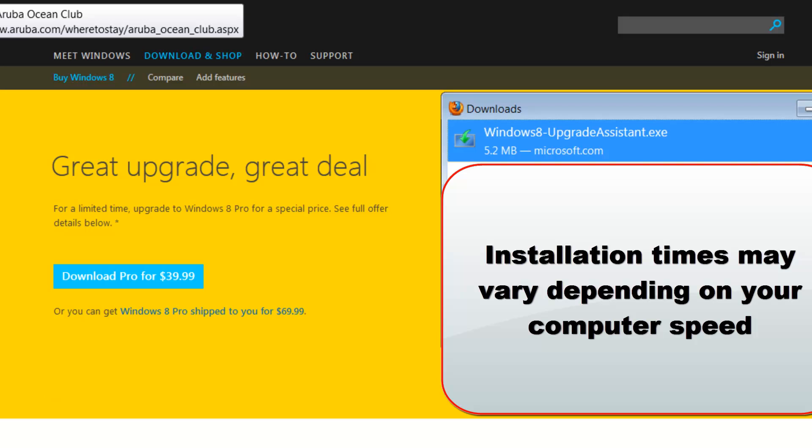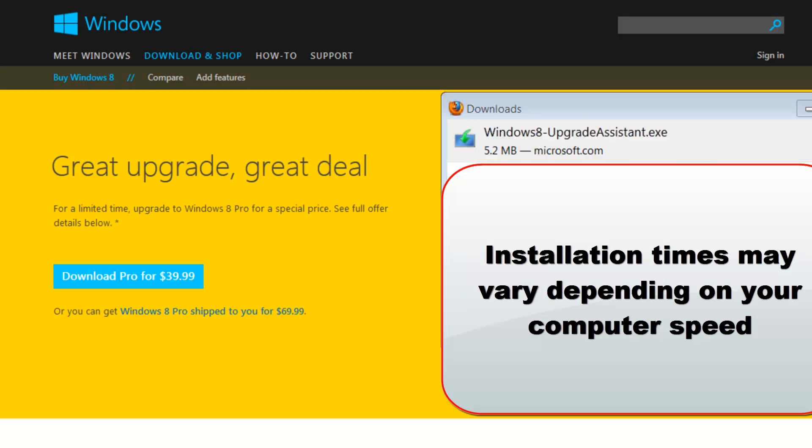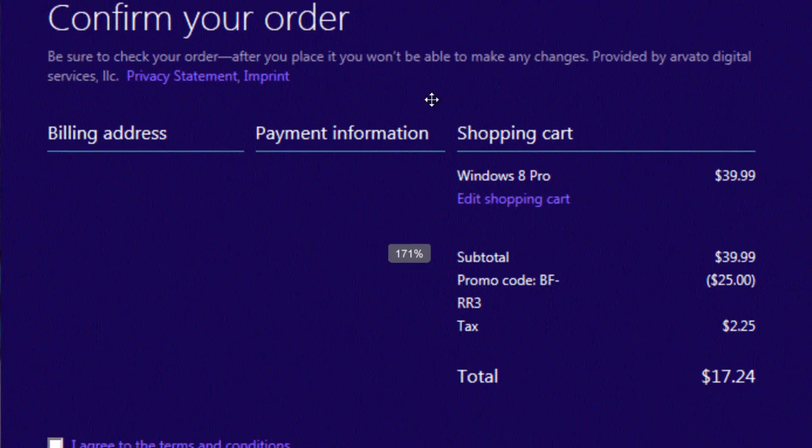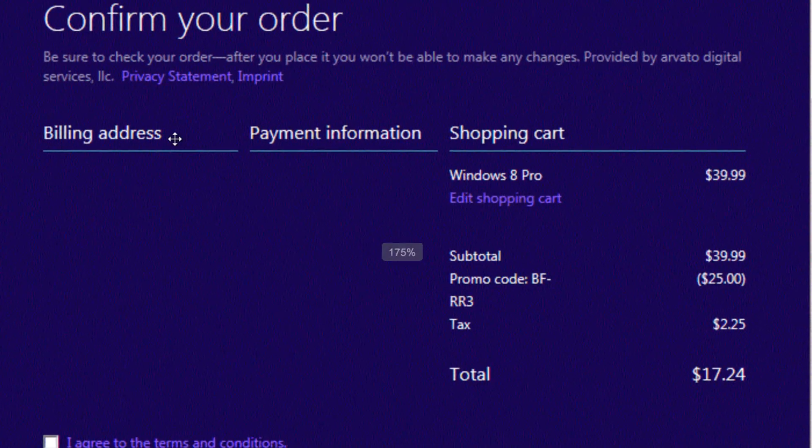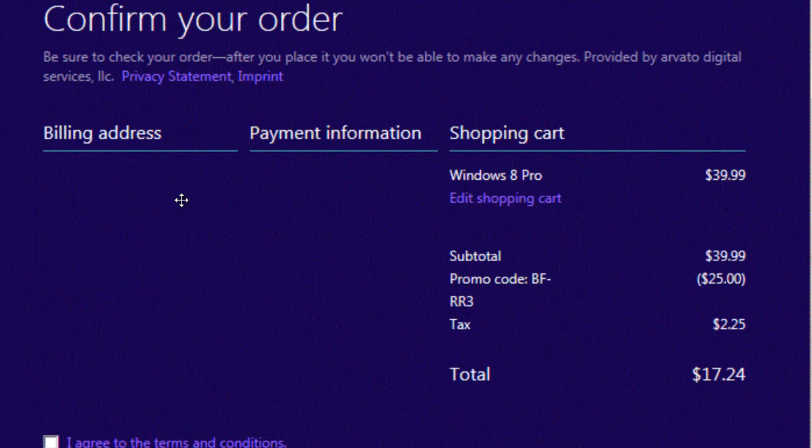And then you register, and then at the end, once you've downloaded, once you've successfully installed the application that tells you what everything is, you put in your billing information, payment information, and then when you apply the code, like this, it'll bring the price down to $15 plus tax.